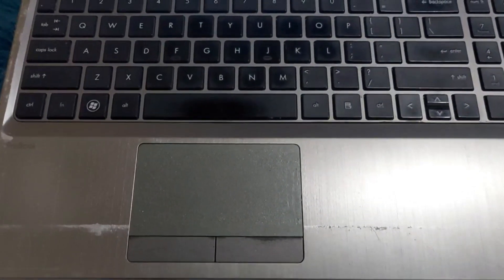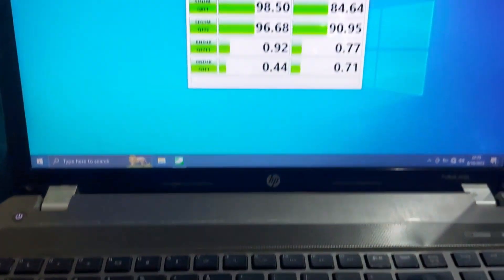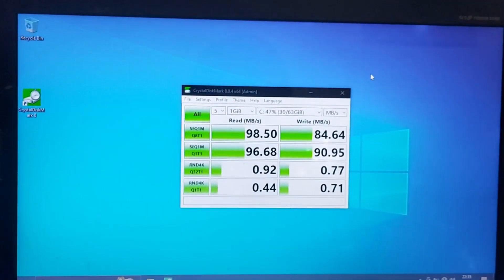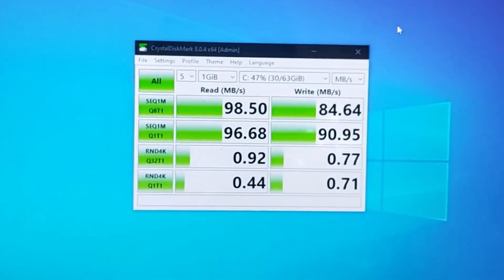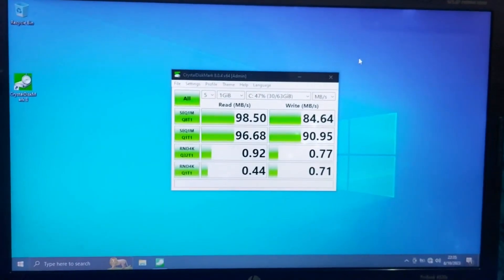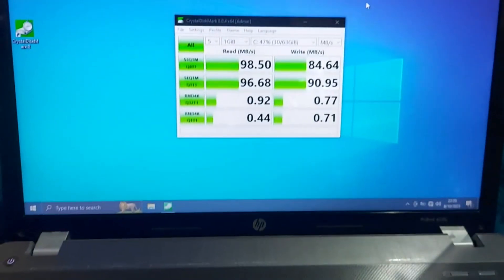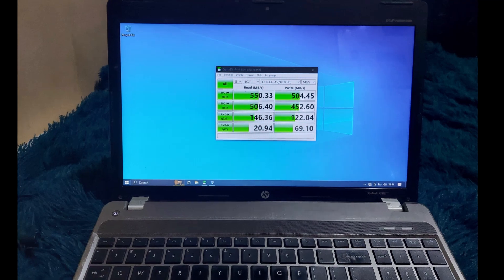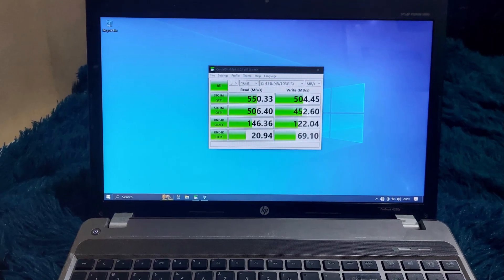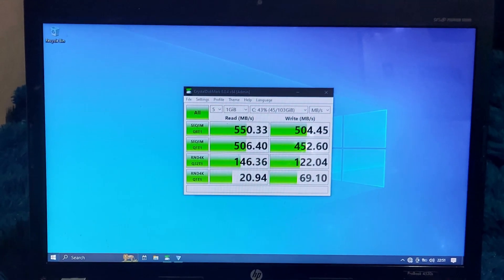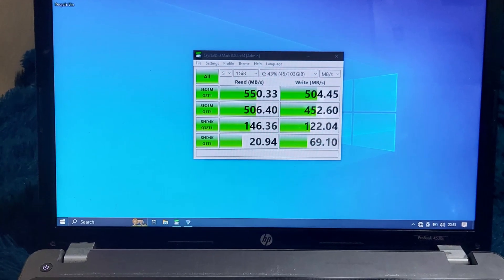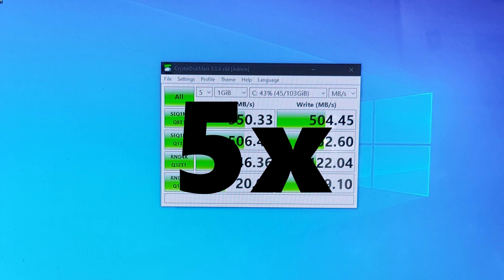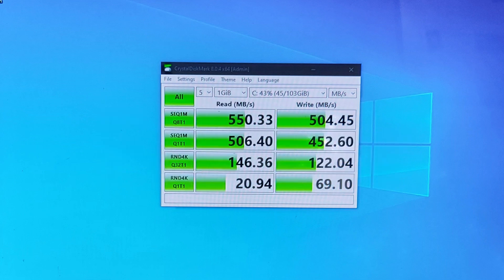I also did some benchmarks. With the hard drive, I was getting read speeds of around 98 MB/s and write speeds of around 84 MB/s. With the SSD, I was getting reads of around 550 MB/s and writes of around 500 MB/s. In comparison, this is about five times the speed of a hard drive.